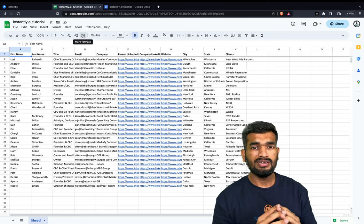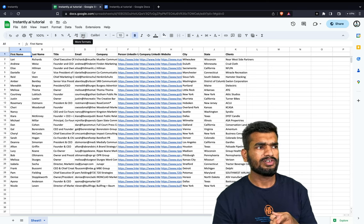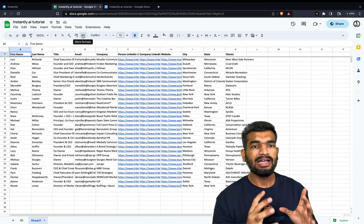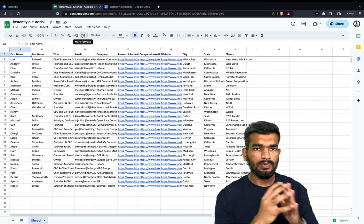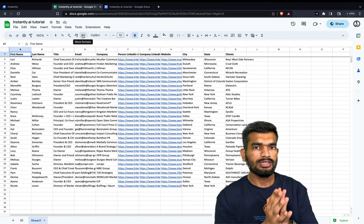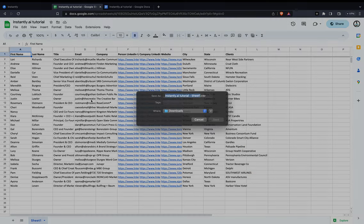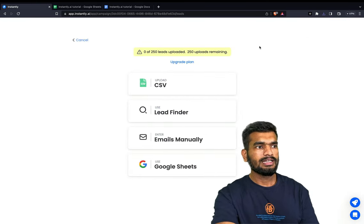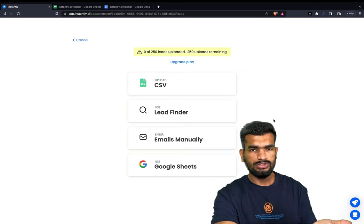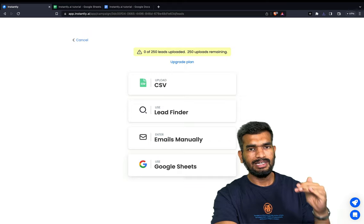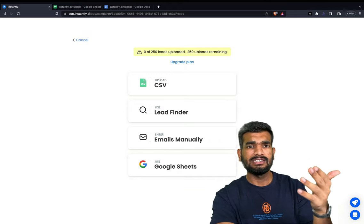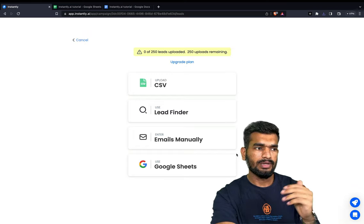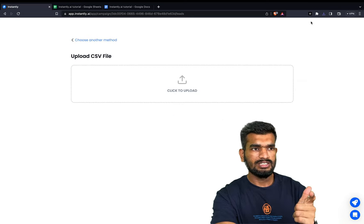Here we are targeting PR companies in the US, and I have all the information like first name, last name, title, email address, company name, city, state, and the clients they have worked with. To upload this into instantly, download it as CSV, go to instantly.ai, click Import. There are multiple options to upload leads — you can use Google Sheets, connect a particular sheet, and whenever you add leads there, instantly will automatically pull them into the campaign. For this, we will use the Upload CSV feature.